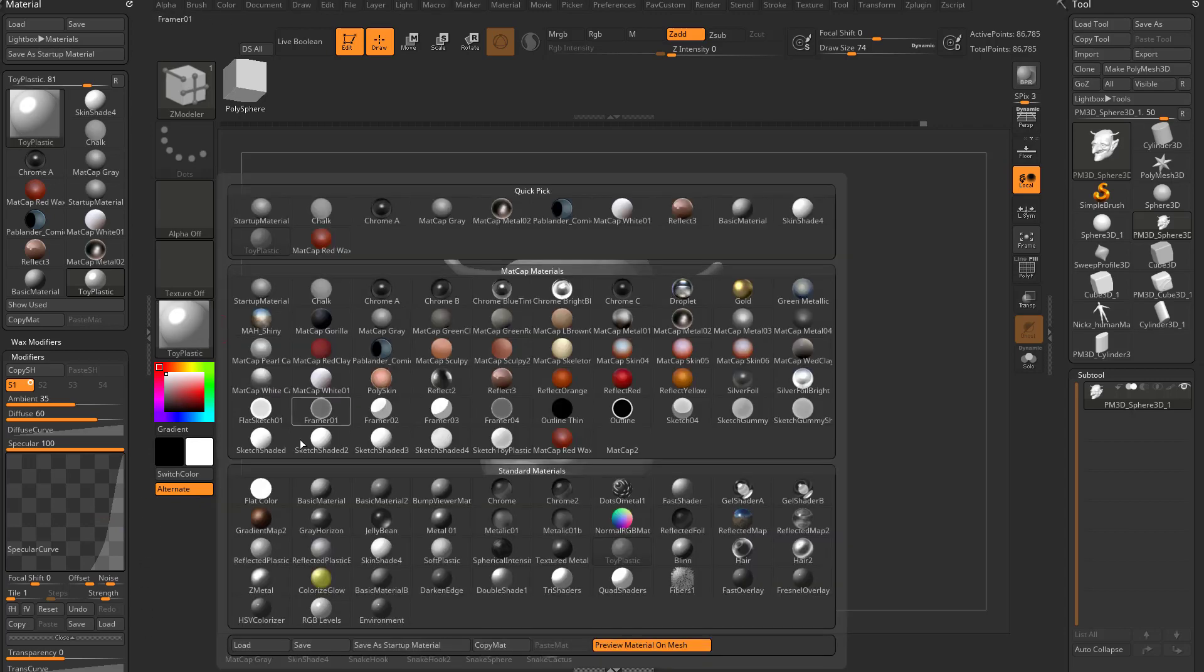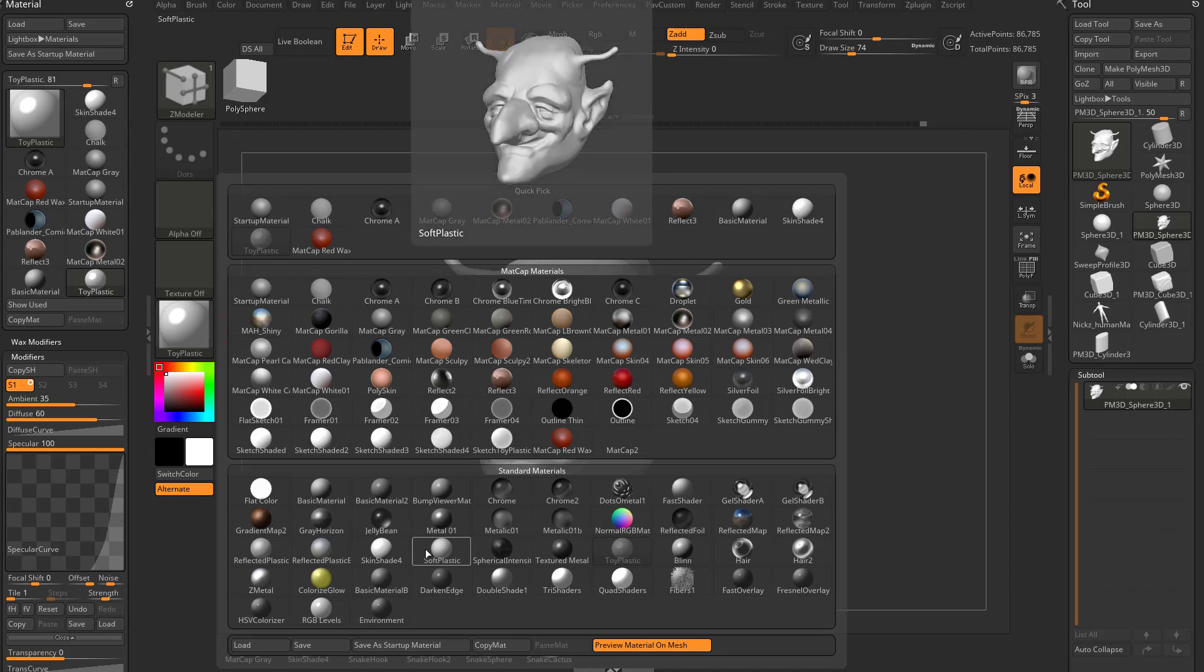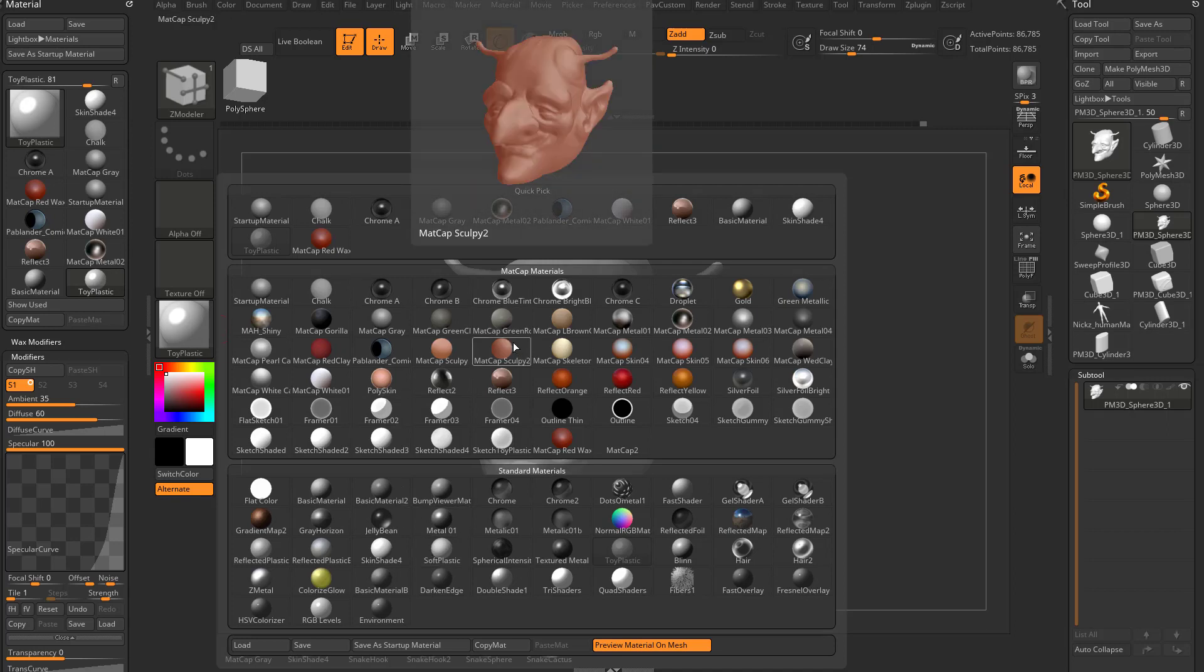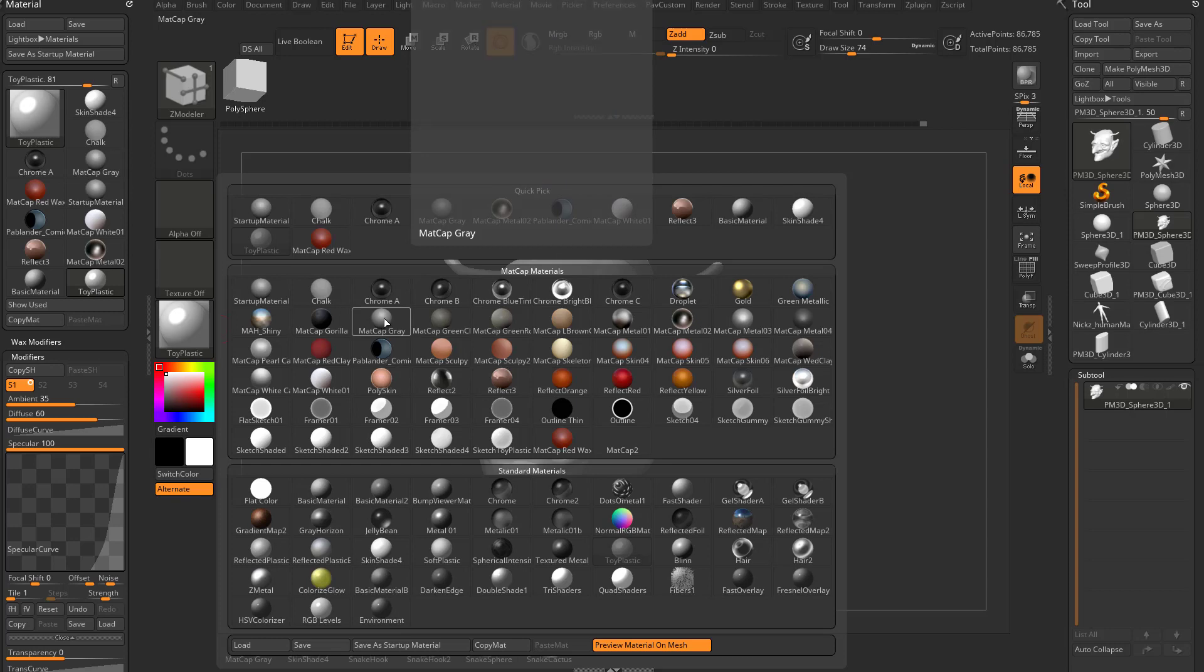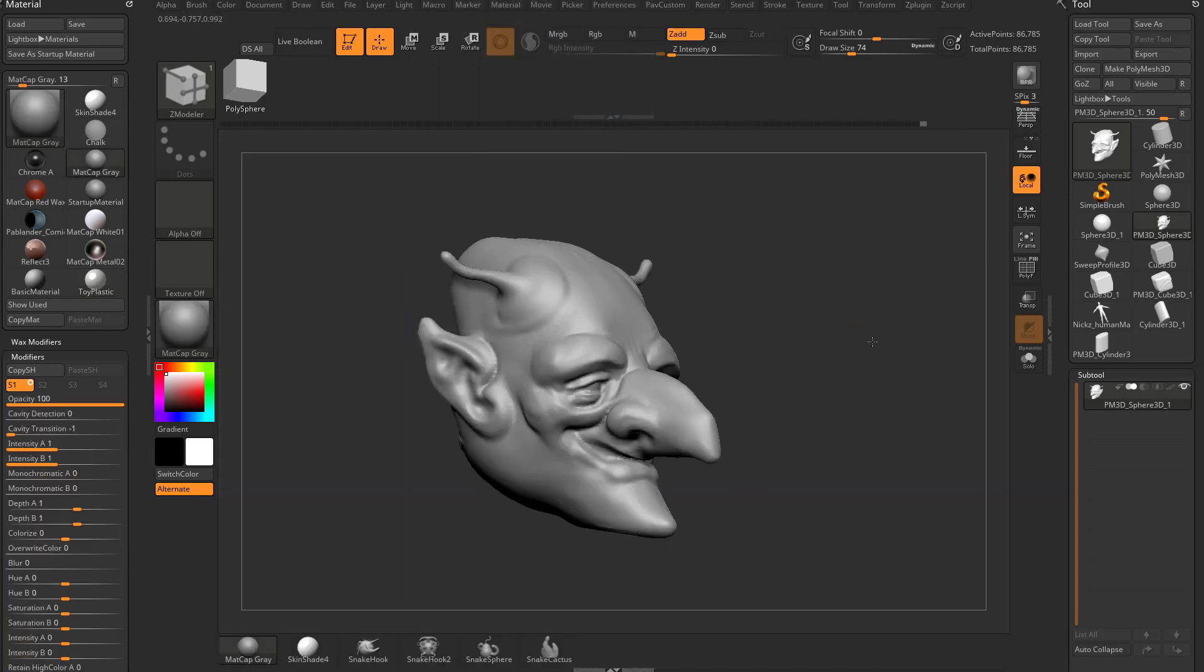For now, just know you can use basic materials that have lighting that affects them, as well as Matte Cap materials that look cool but aren't going to be affected as much by light.